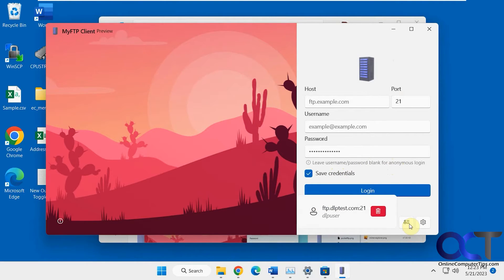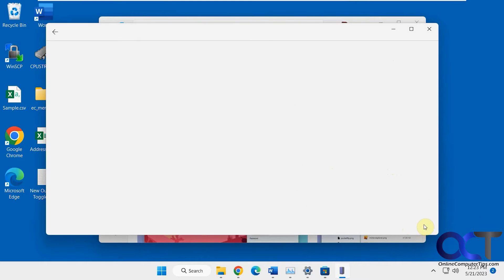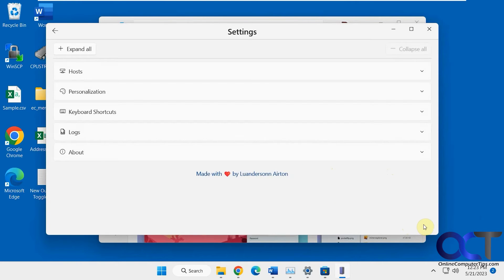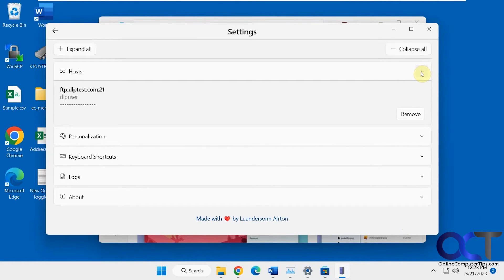Also, if you go to your settings, you'll have all your hosts saved here as well, and that way you can remove them if you don't need them anymore.